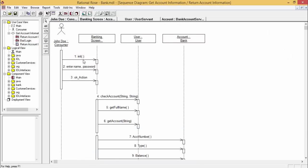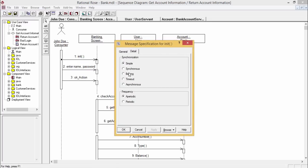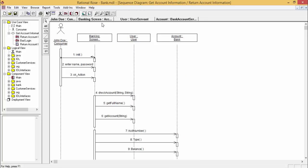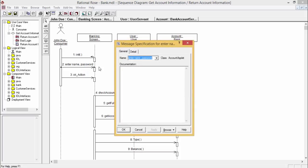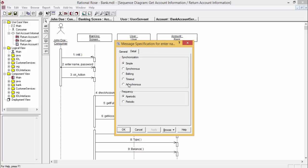In the sequence diagram, double-clicking on an arrow lets you change the synchronization type — simple, synchronous, bulking, timeout, or asynchronous. Select one, click Apply then OK, and the notation updates on the directed arrow. You can also change the text and write class names, and set the frequency as aperiodic or periodic. Select the respective option to make the synchronization or frequency applicable against that unidirectional line.